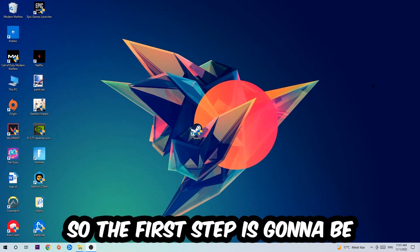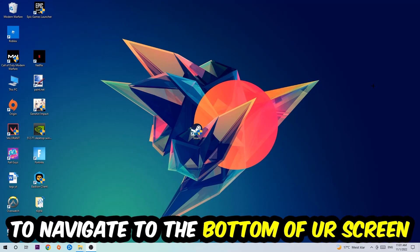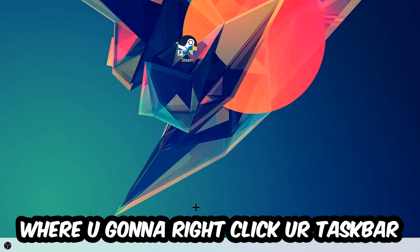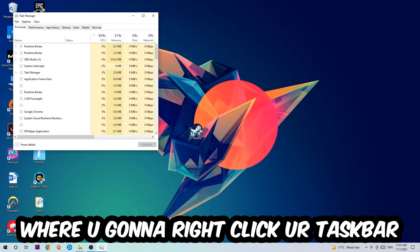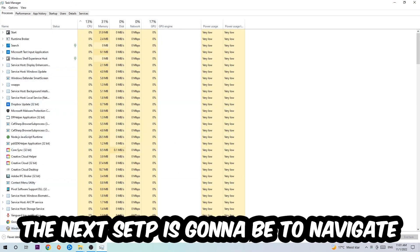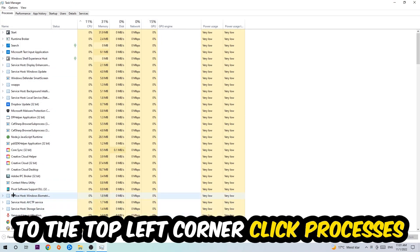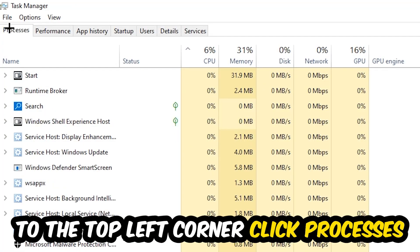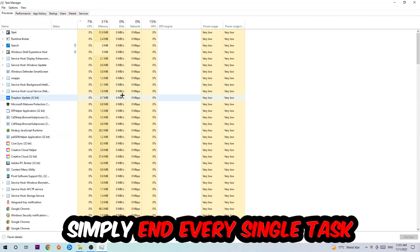The first step I would recommend for everybody is to navigate to the very bottom of your screen, right-click your taskbar, and open up your Task Manager. Next, navigate to the top left corner, click on Processes, and I want you to simply end every single task which is currently running and has nothing to do with Windows.